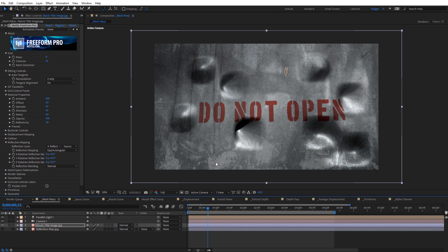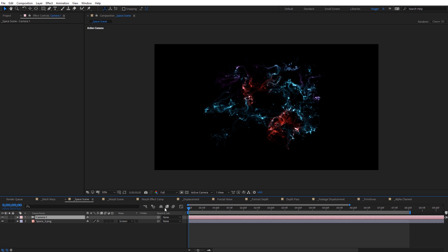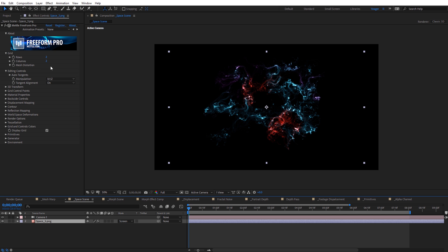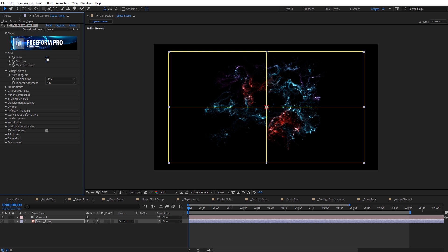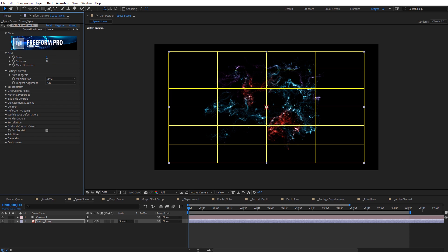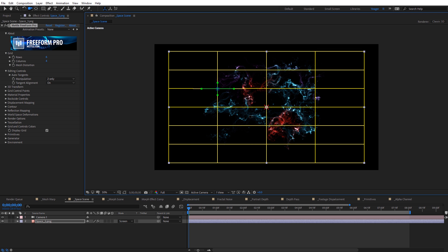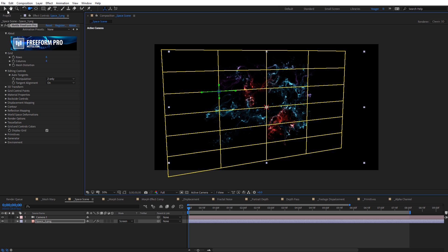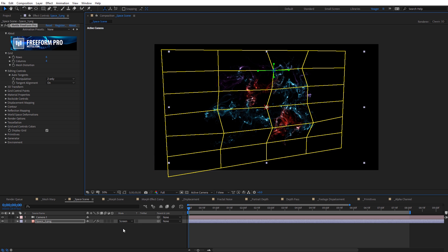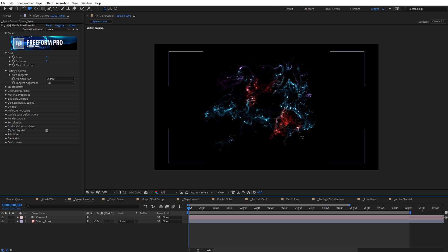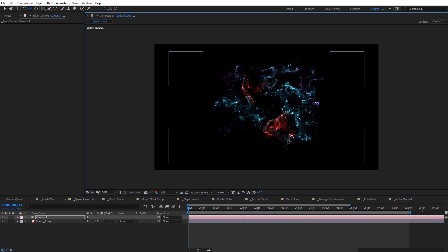Let's take a look at another scene that works well for mesh distortion: this space nebula. It's just a flat 2D image, and I went ahead and applied Freeform Pro to it. If we select the effect and increase the rows to around six and four, I can adjust a few of the grid points on the Z axis only. I'll rotate the camera so we can see this more easily, then push and pull on a few of the points.